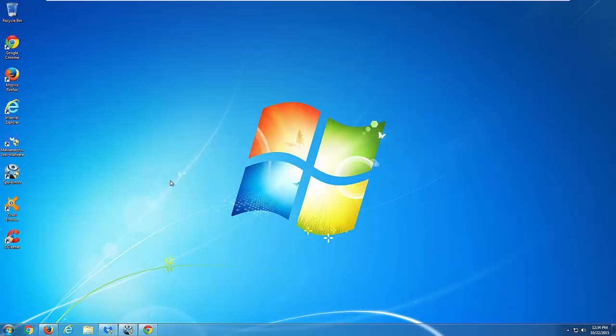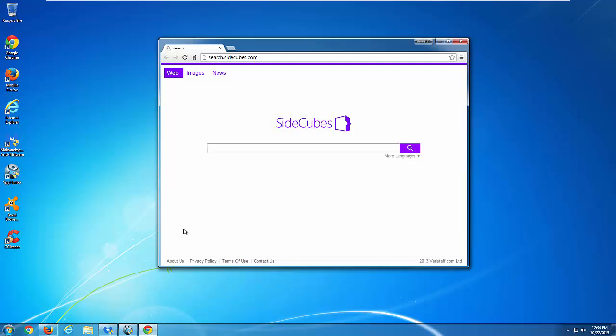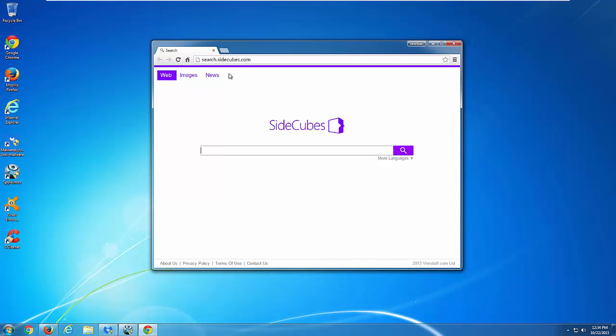Hello. In this video I will show you how to remove browser hijacker and adware called search.sidecubes.com.